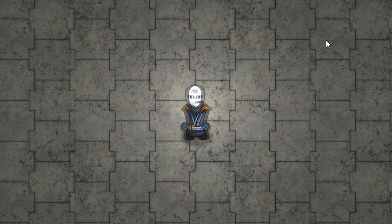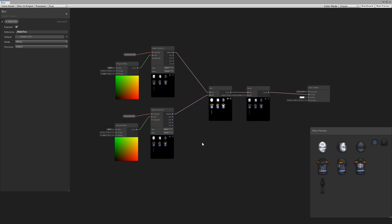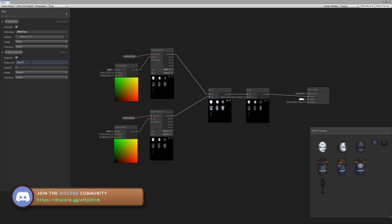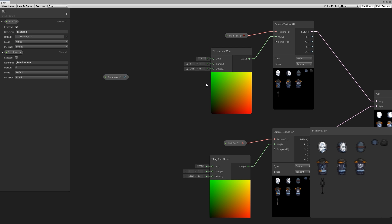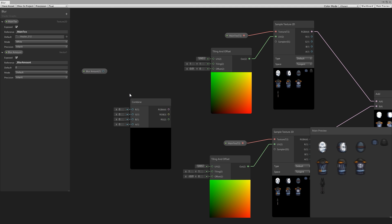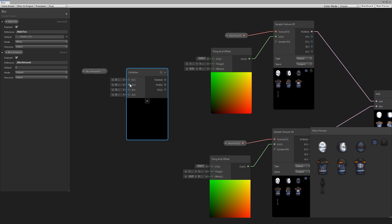Now let's make our blur amount customizable. Back in our shader graph, let's add another property — this will be a vector one, essentially a float — and we're going to call this the blur amount. Set the reference to underscore blur amount. Now let's drag it in before our tiling and offsets. We need to use this float as part of a vector two, so we construct that with a combine node. The R equals X and G equals Y. So let's drag the blur amount onto the R, grab the RG output — which is the XY output — and drag it in there.